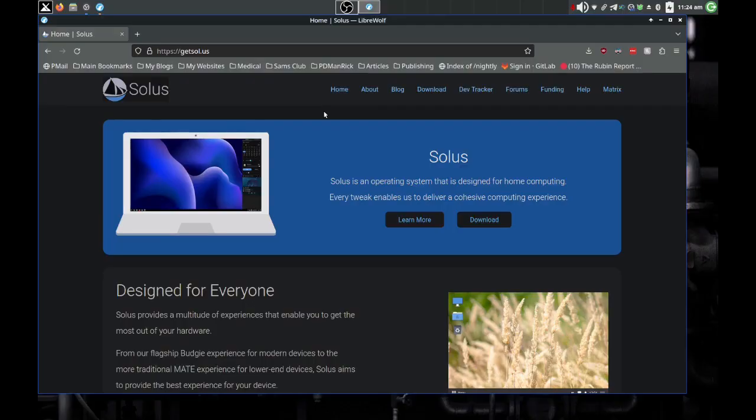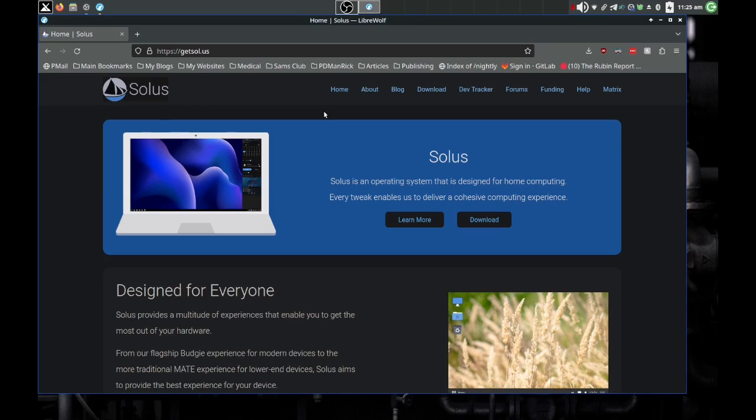But we're going to check it out and see what it should do. What we're going to do first is we're going to go to the web page and check that out first. So here we have getSolus.us is the screen name of it. getSolus.us. Solus, getSolus, basically the whole thing.